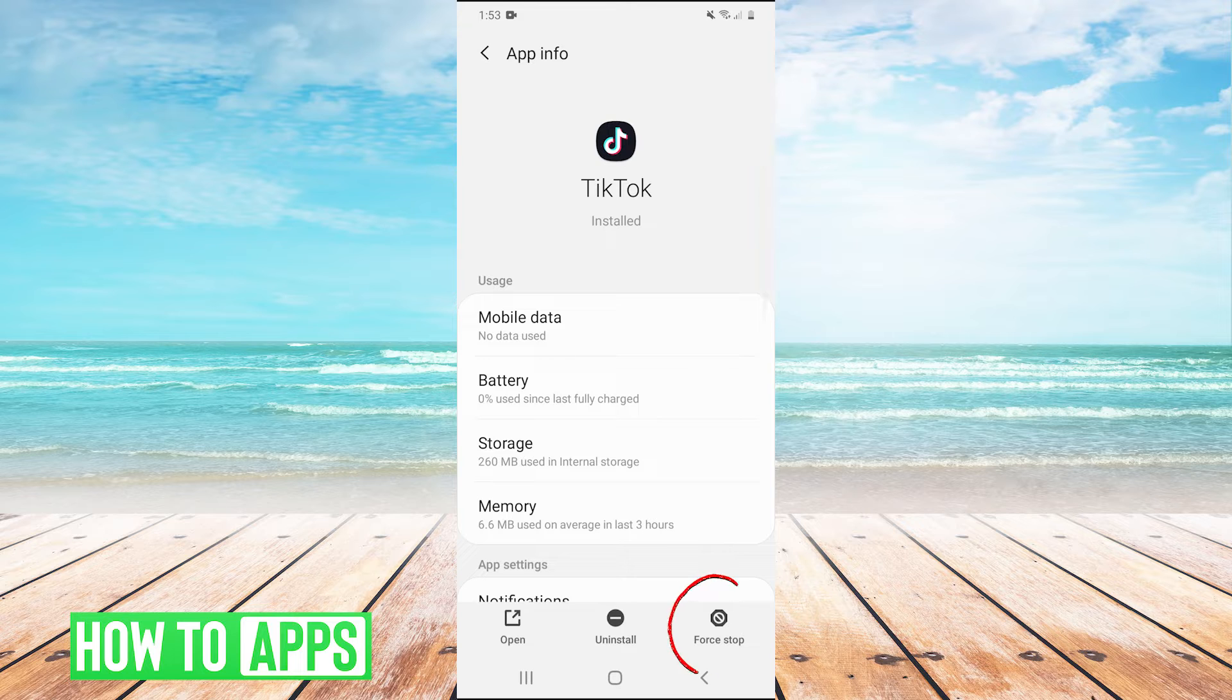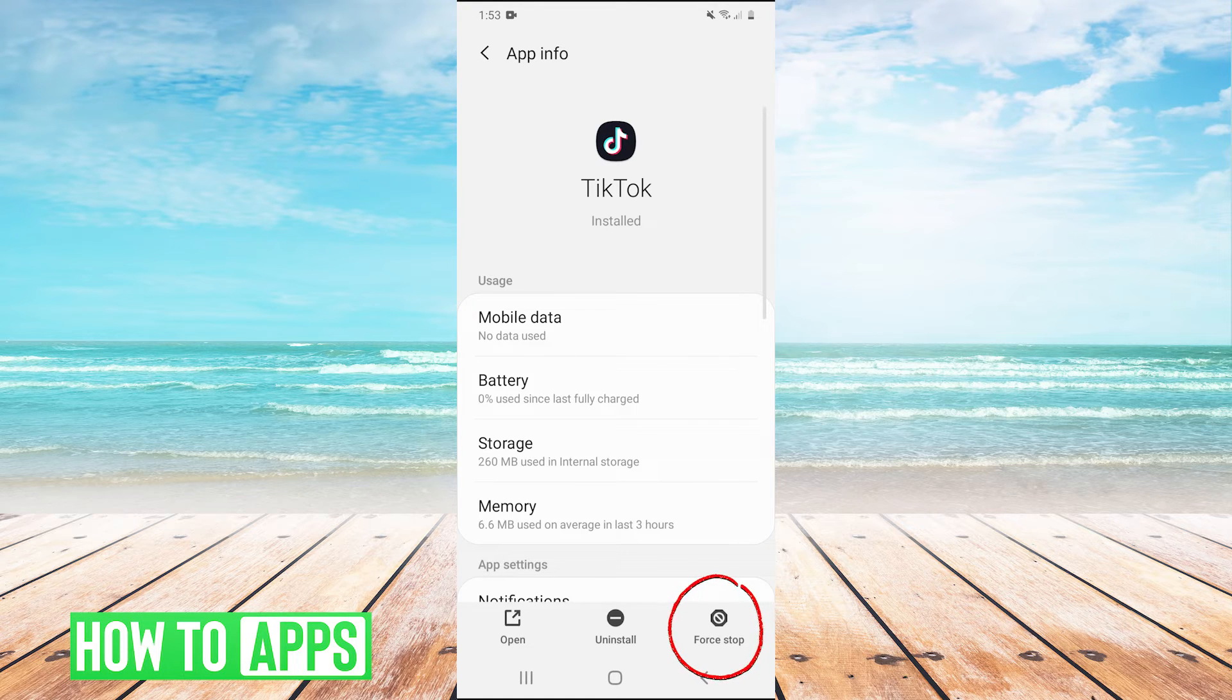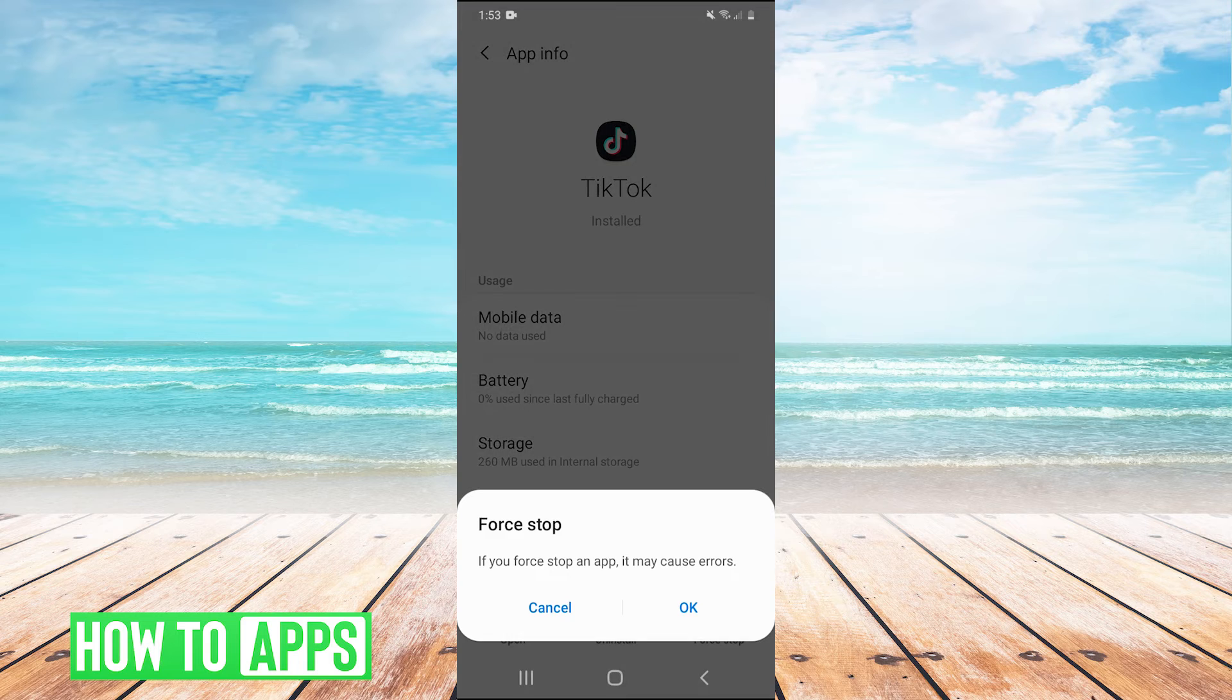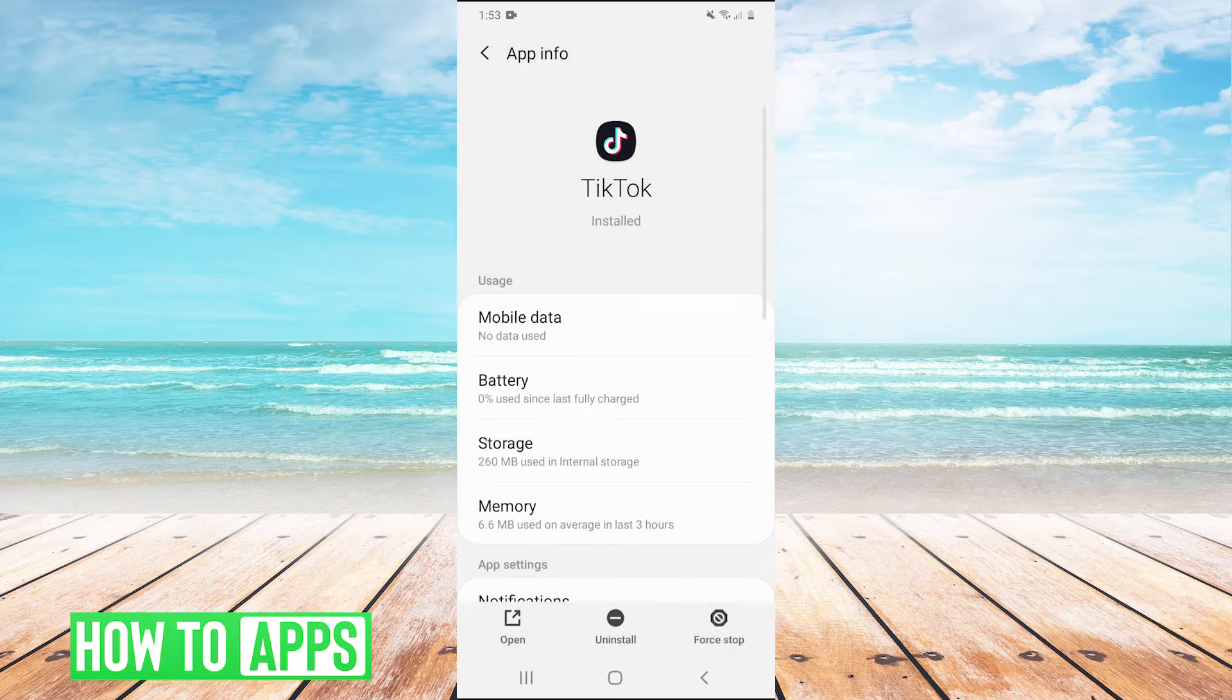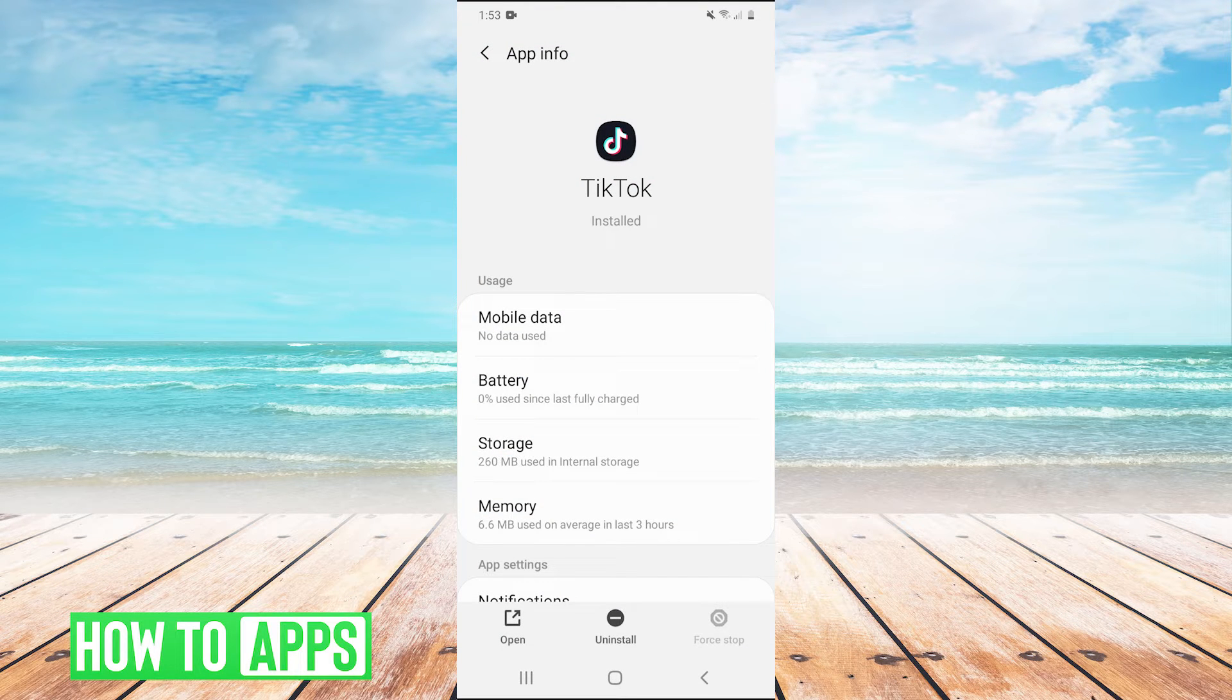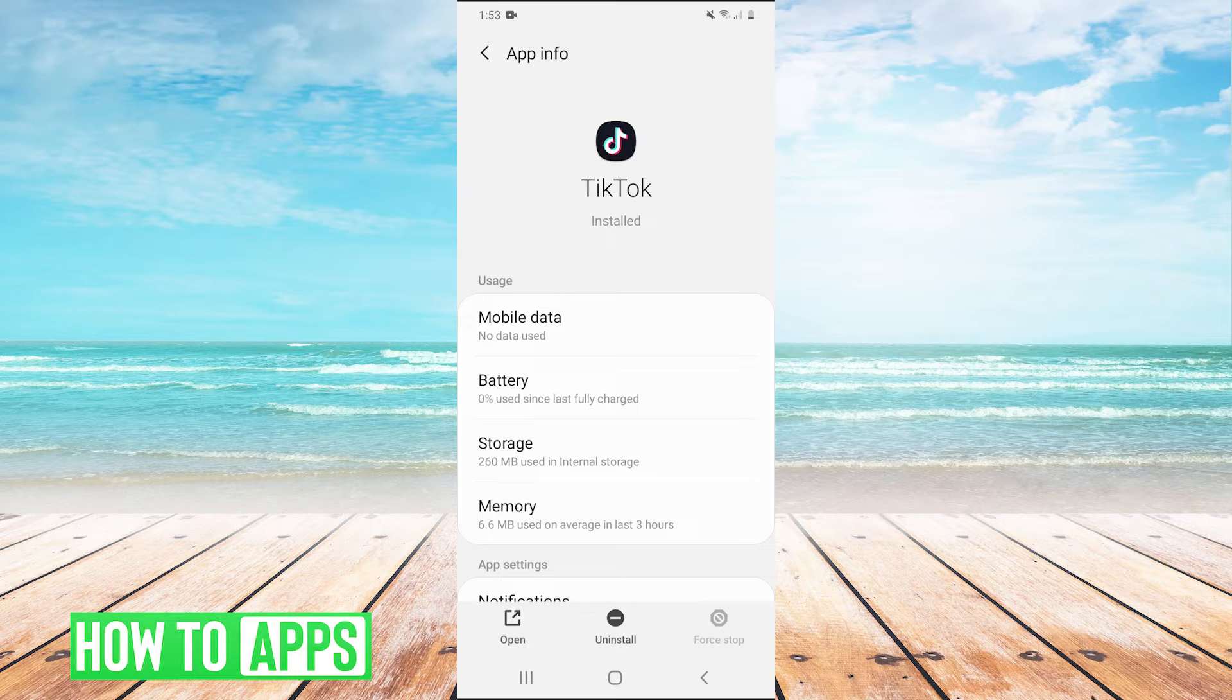And then the first thing you can do is just hit force stop. Right here in the bottom right, hit force stop. And then after you do that, try reopening the app and see if it works after you force stopped it.